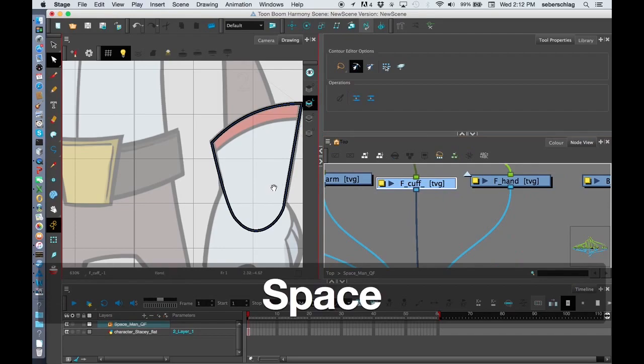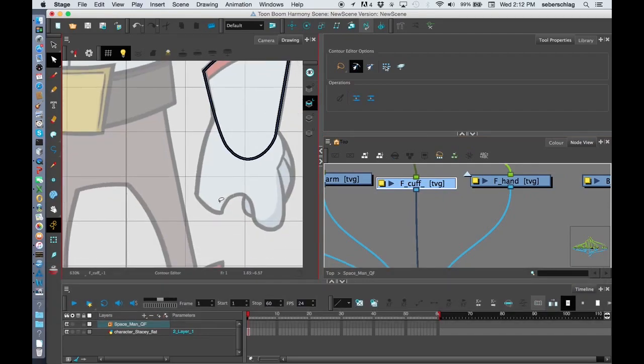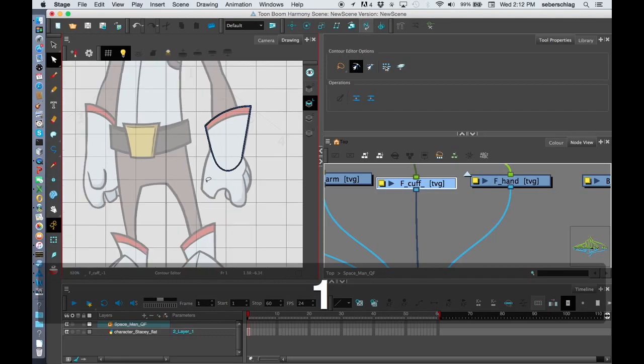The same thing would go for the glove. The hand will kind of come around here and follow it through.